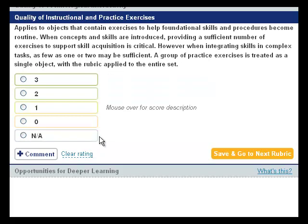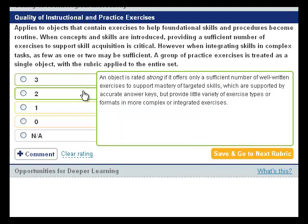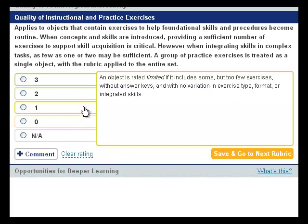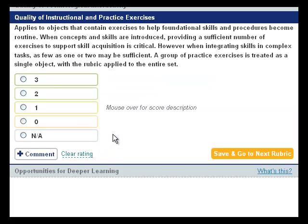This is what the Evaluation Tool looks like when evaluating a resource under Rubric 6. You can mouse over the numbers to read more about each rating. If you have decided to evaluate the object with this rubric, here are some suggestions for how to determine the rating.